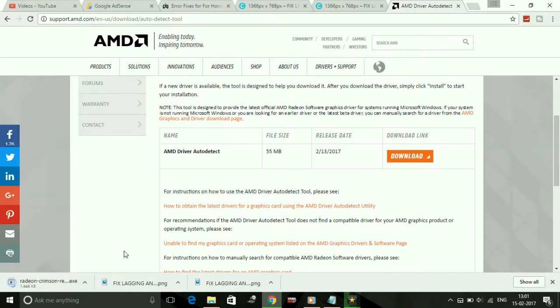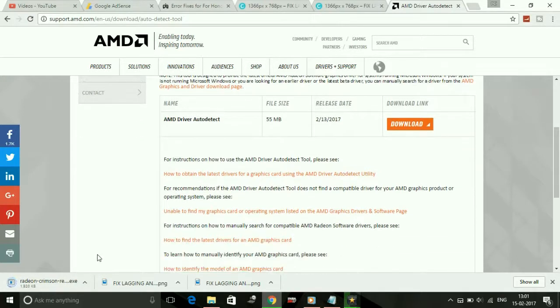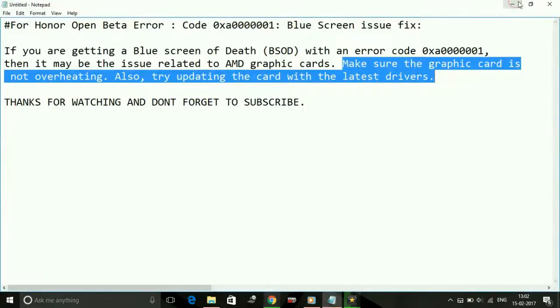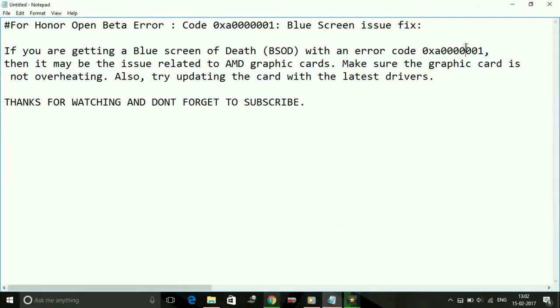Right now I'm downloading this. Once it's downloaded, see its file size is 55 MB. Once it's downloaded, you just have to install this and click on Detect and then search for updates. It will check for updates and you have to download all the updates available for your graphic card.